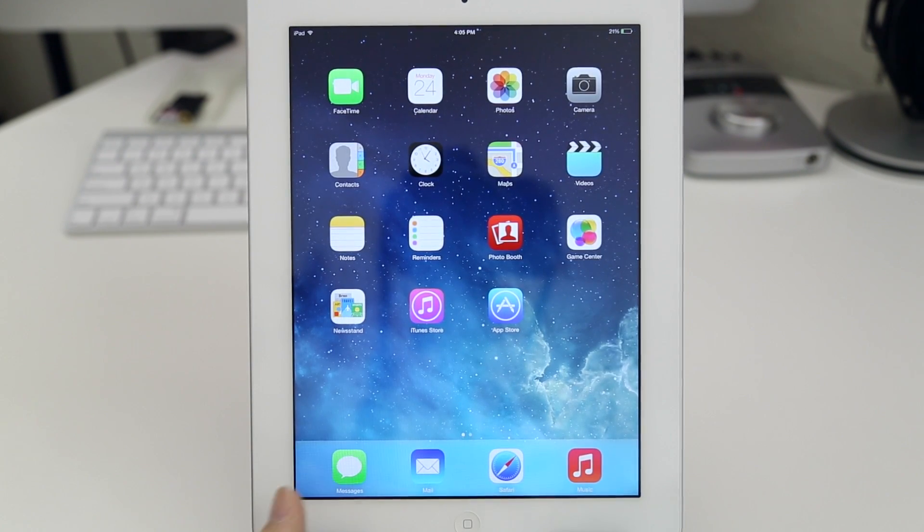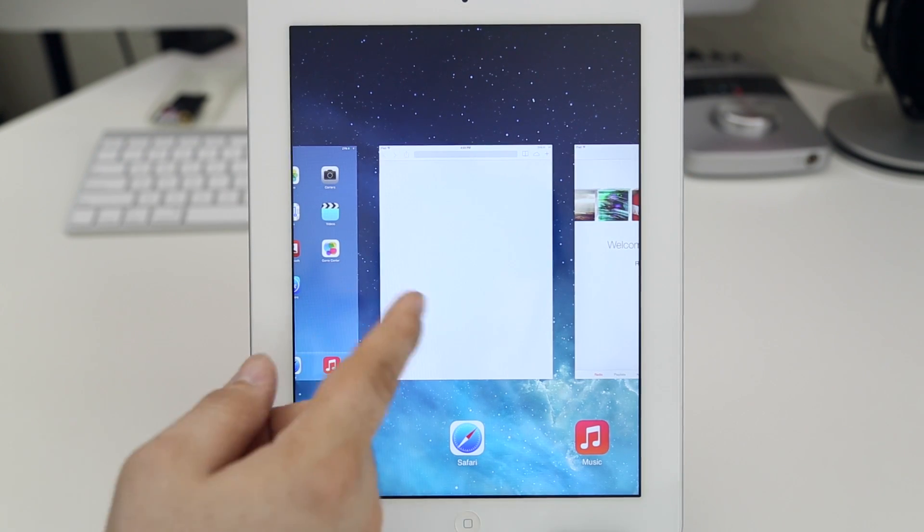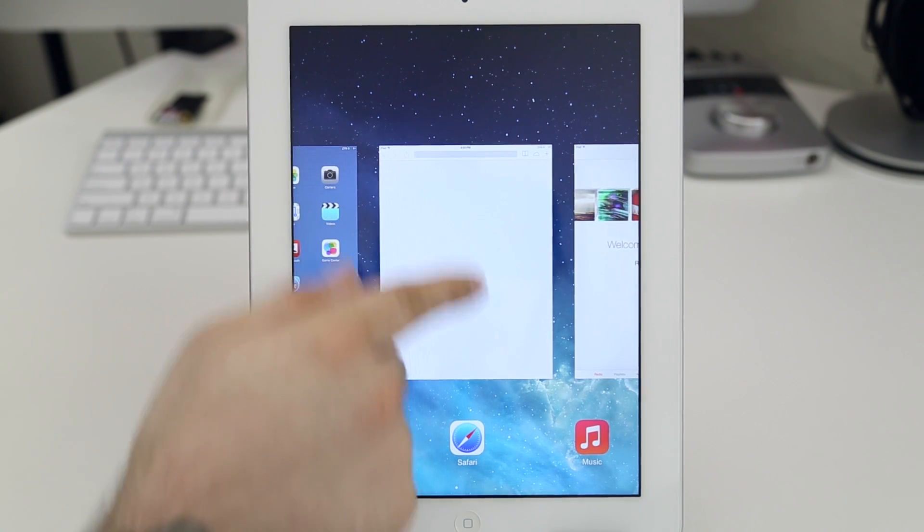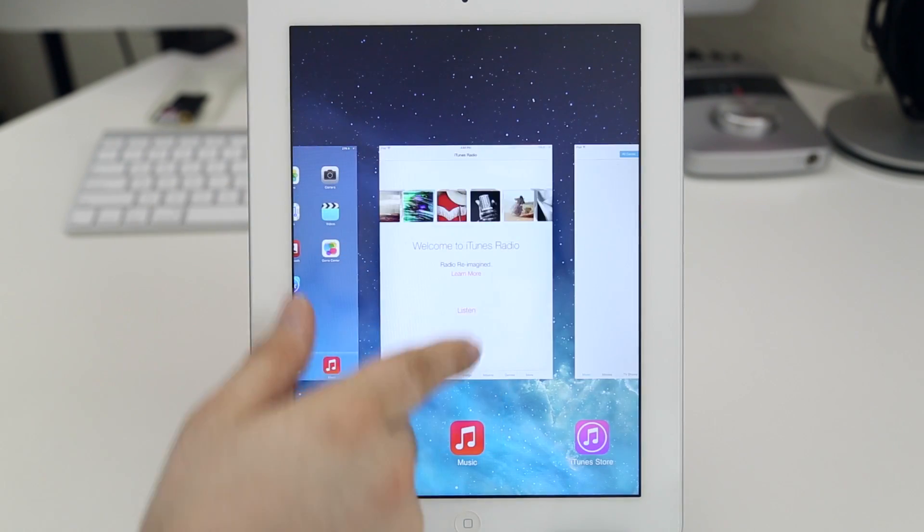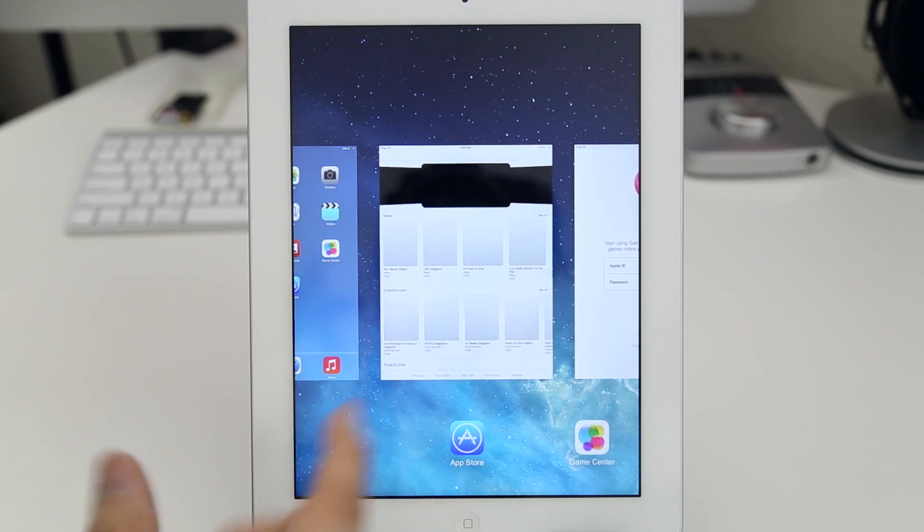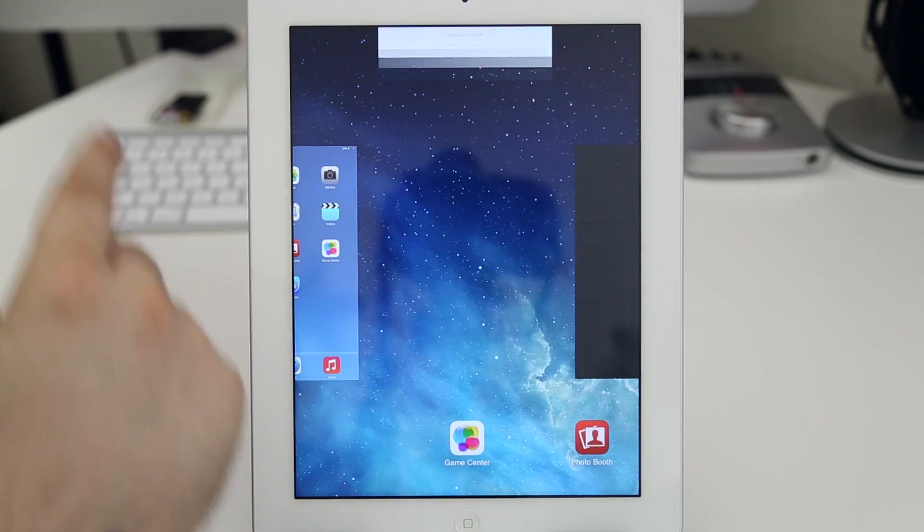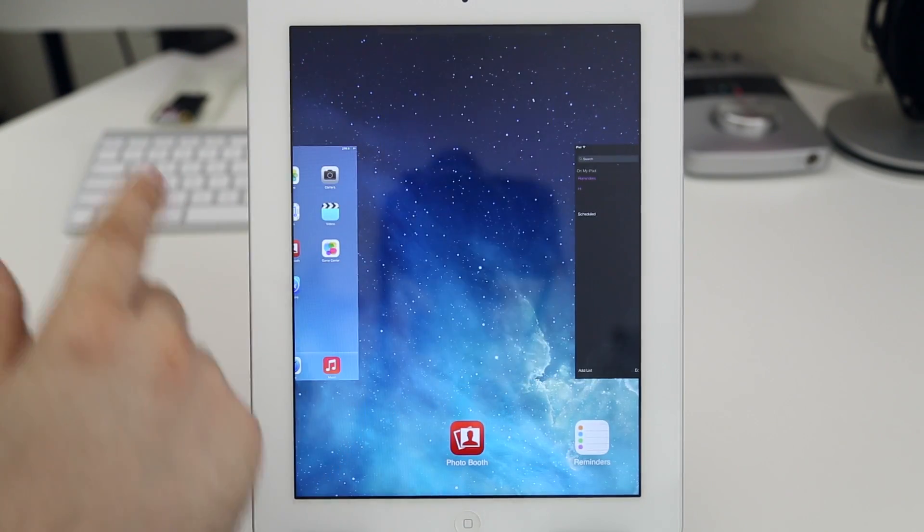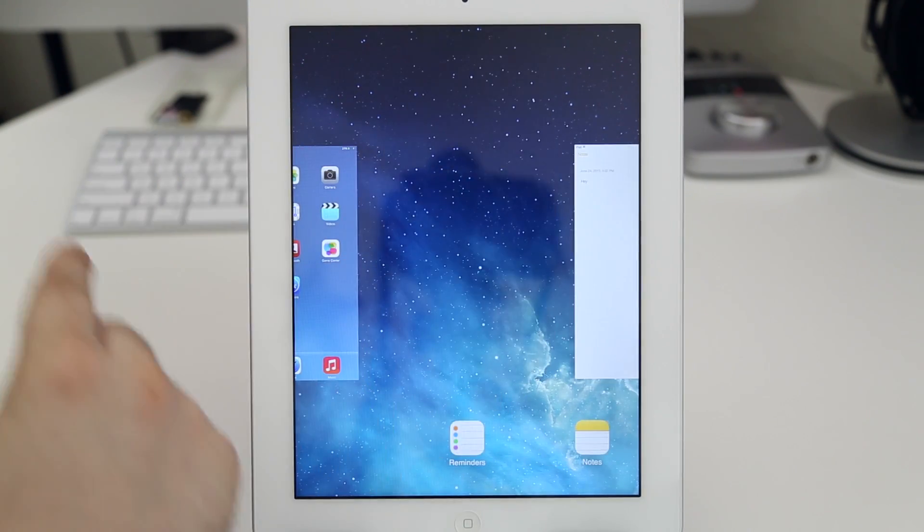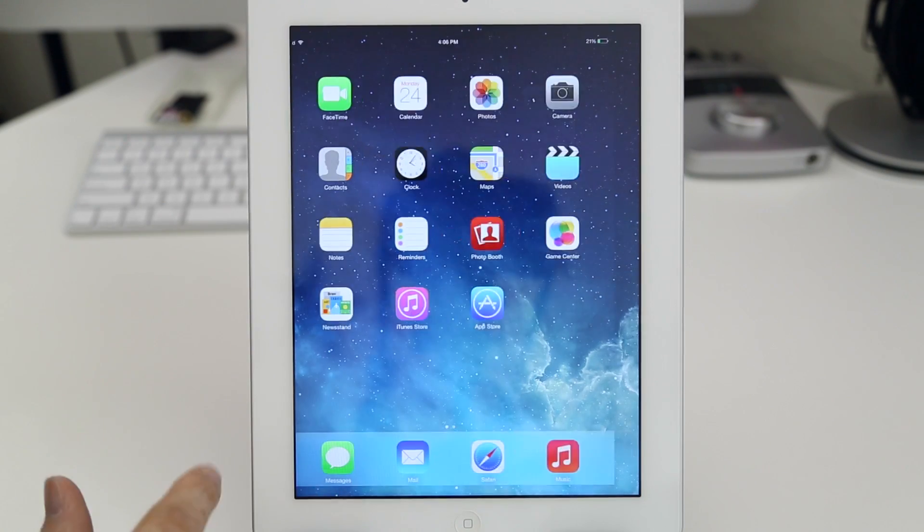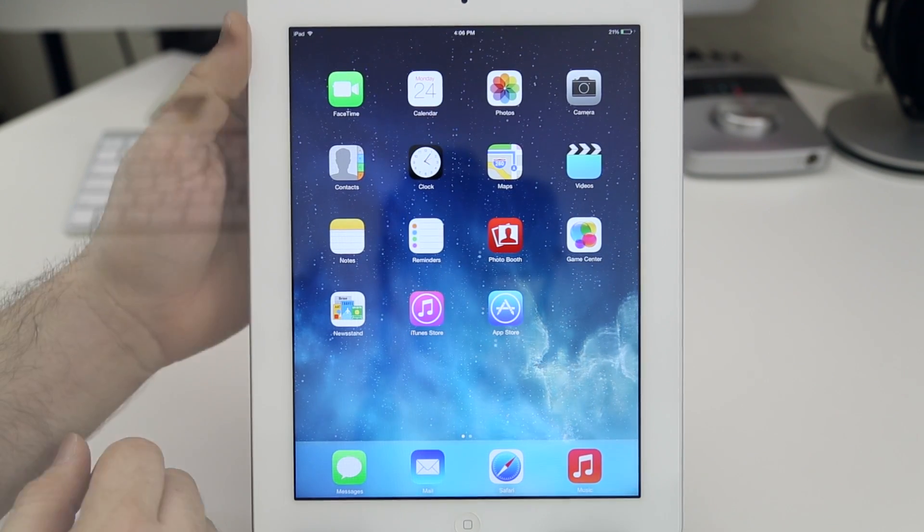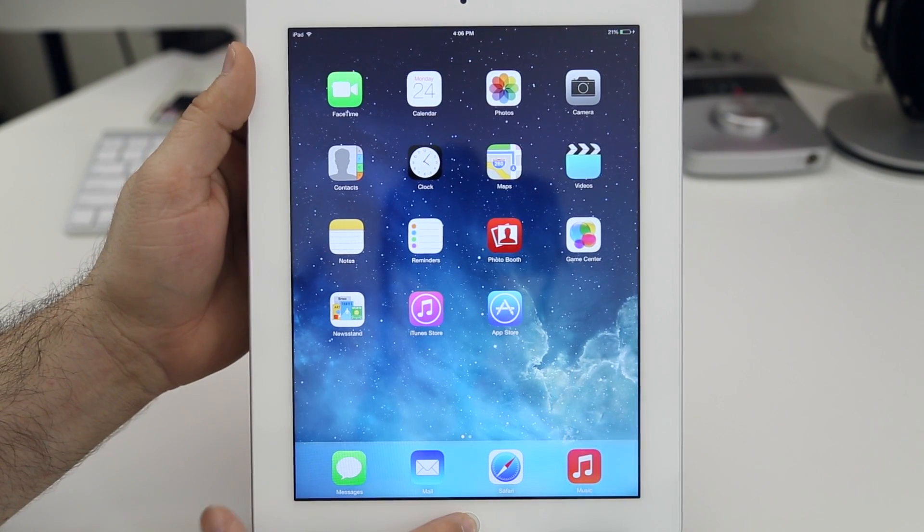If you double press the home button you'll bring up the multitask switcher here, the app switcher, and you can swipe away these cards just as you can on iPhone. It's definitely nice to have the screenshots but they are kind of useless in all reality, but let's go ahead and check out how Siri works.